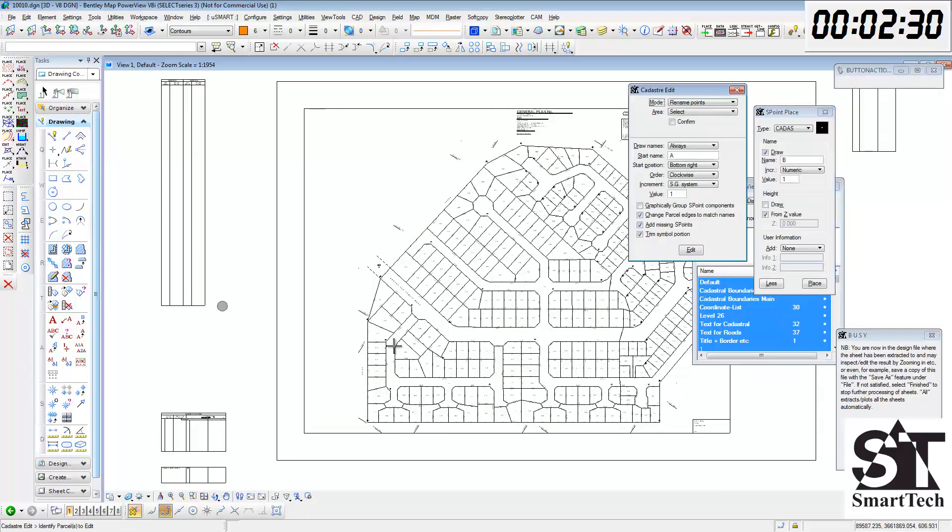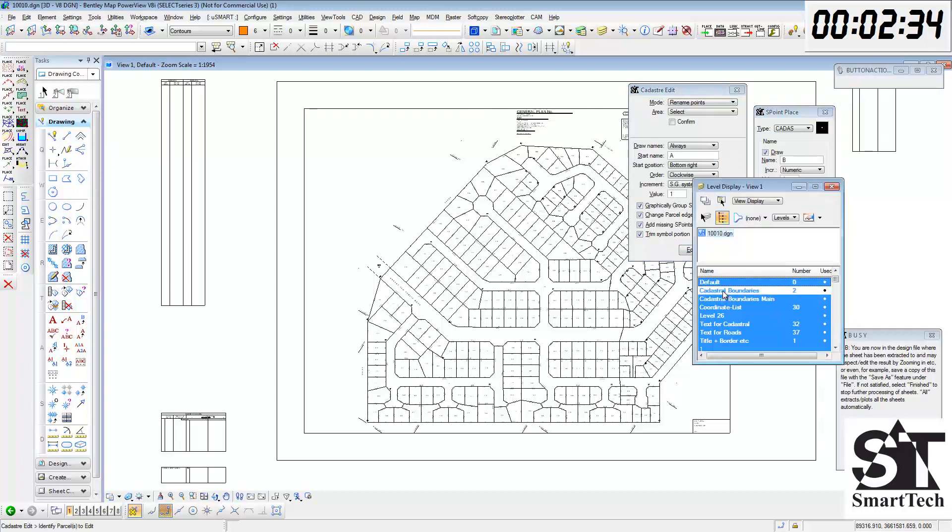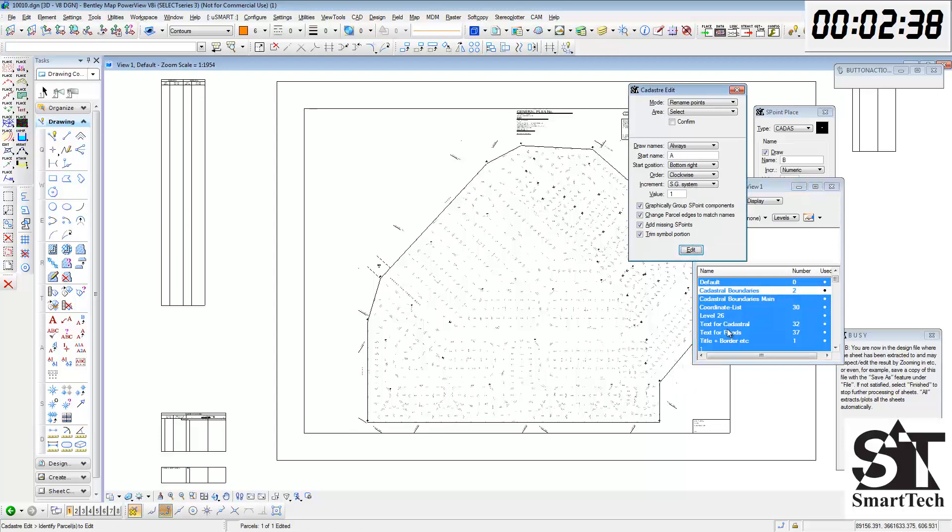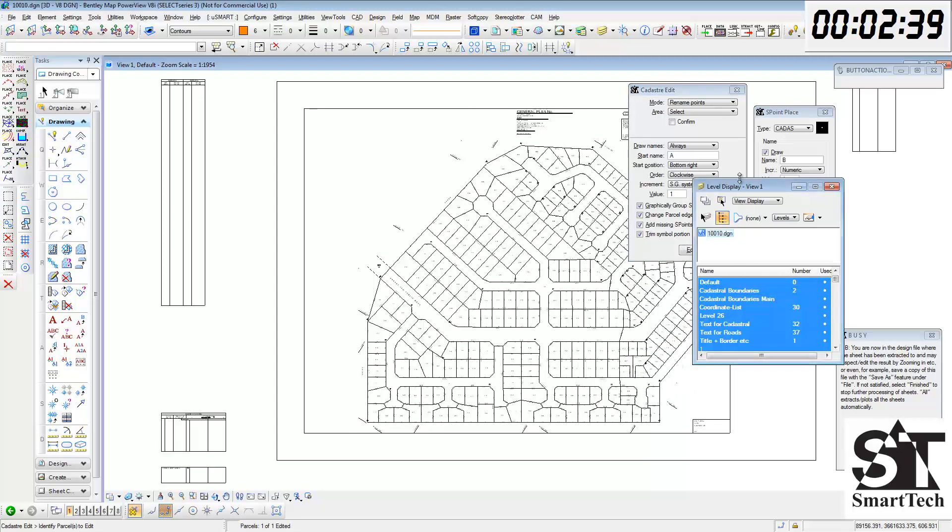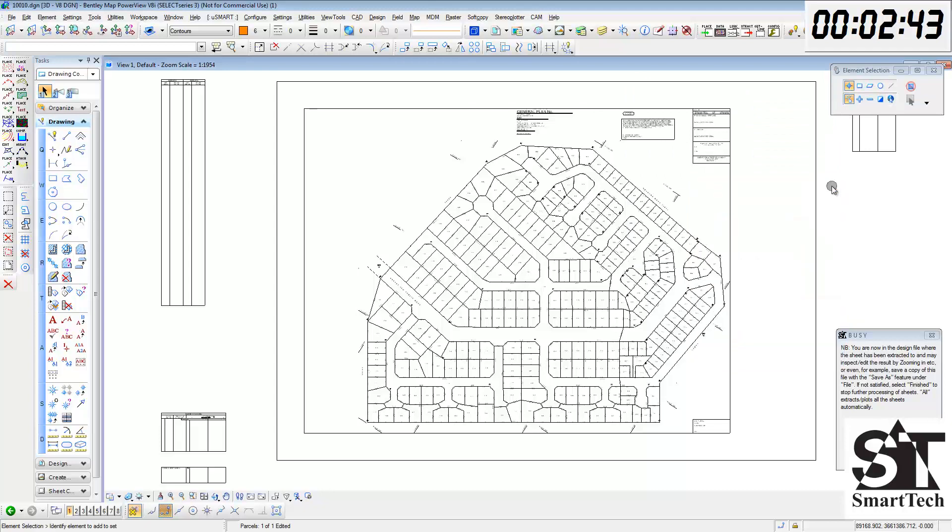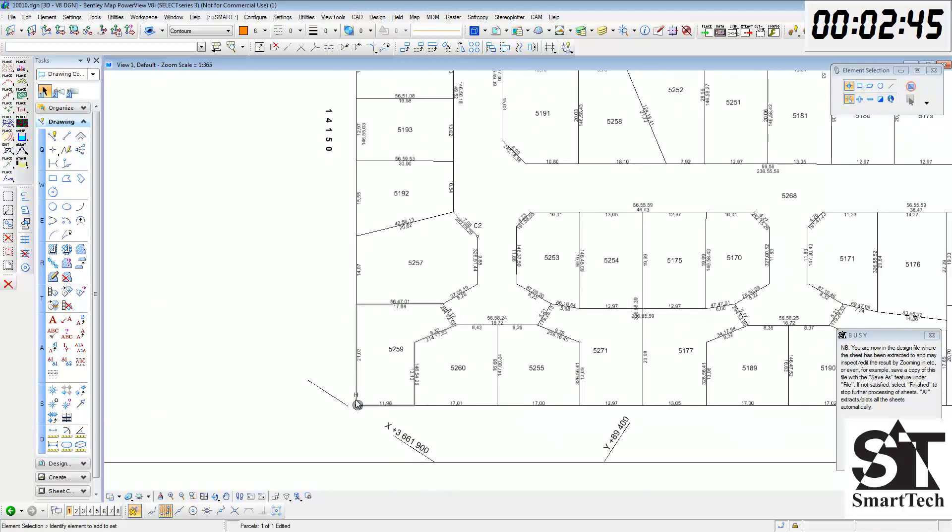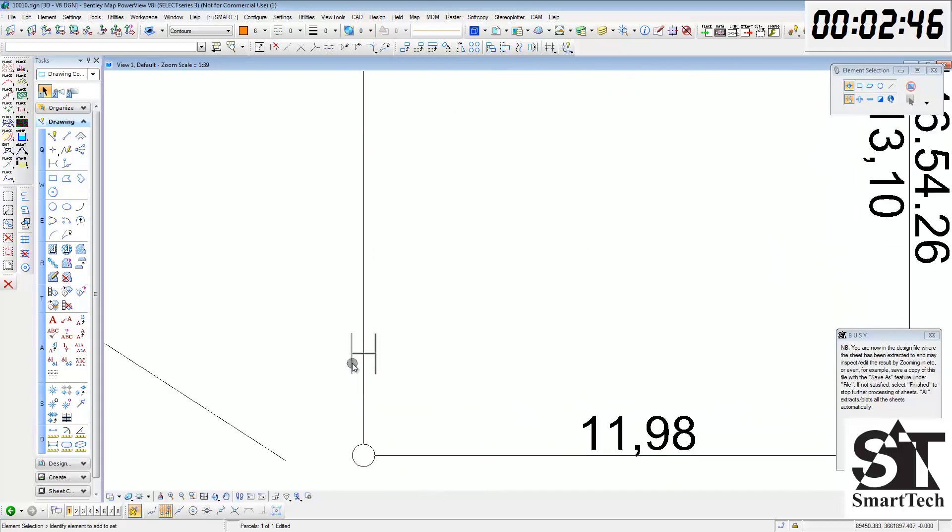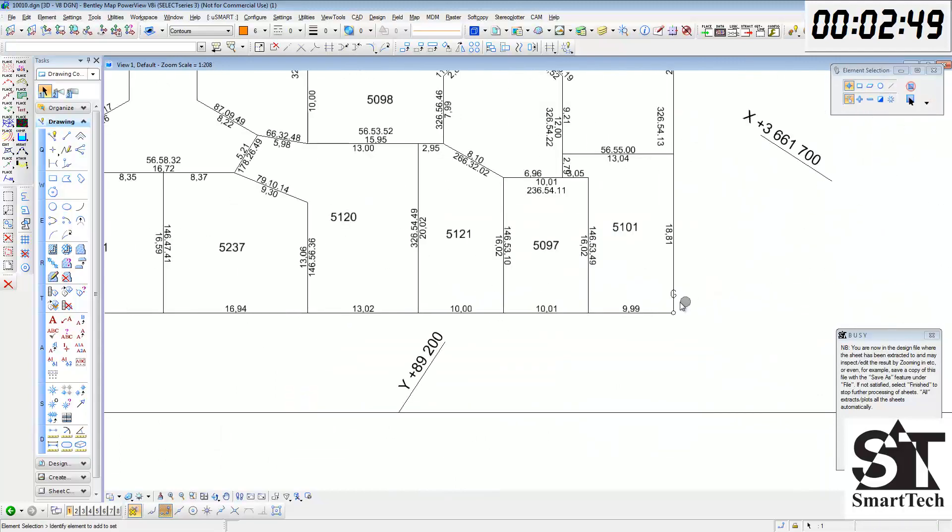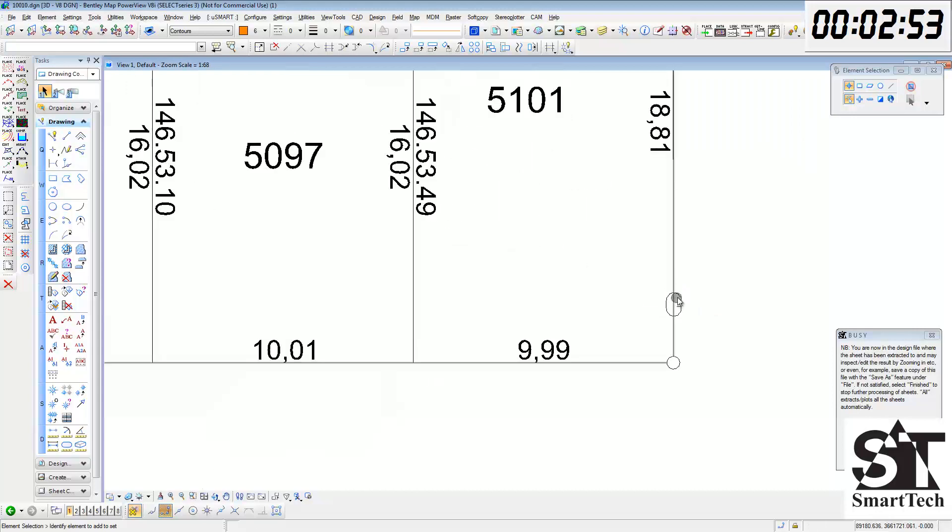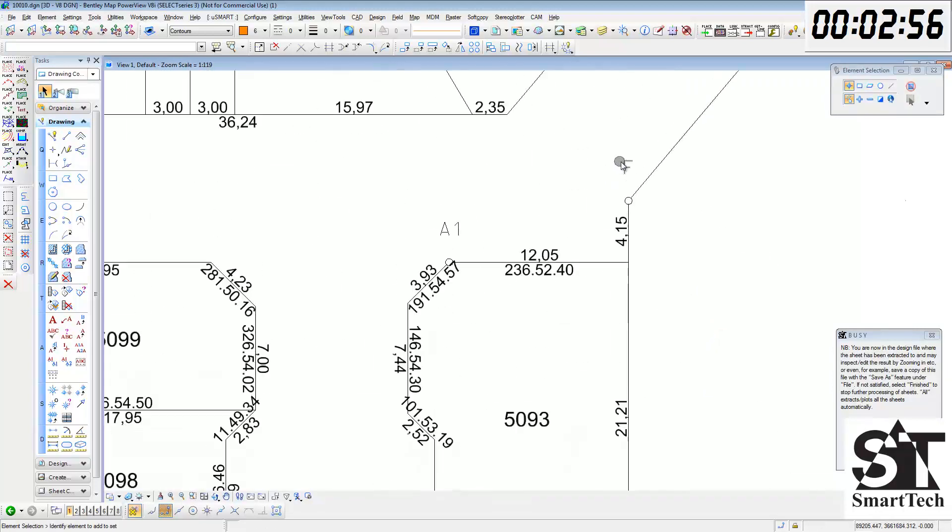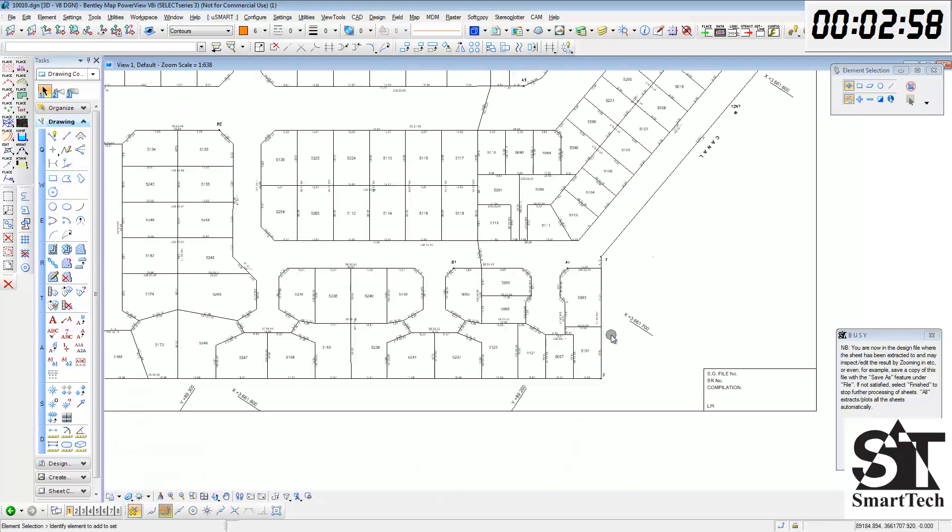Using USMART Cadastre edit, graphically group the points and then move the point names that may be inside the data area. I'm just using the selection tool and then grabbing the names and moving them outside the area where we don't want them.